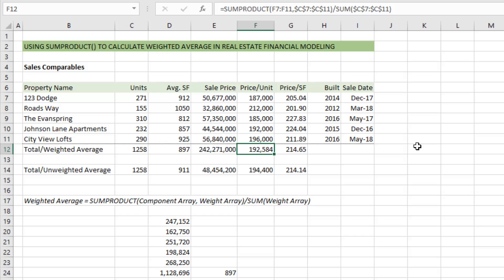Hit enter and our average price per unit is $192,584. That's using the SUMPRODUCT function in Excel to calculate weighted average in real estate financial modeling. This is a technique I use quite a bit and most people in the industry use it quite a bit, so it's good to master. If you have any questions please let me know — I'm happy to answer those.